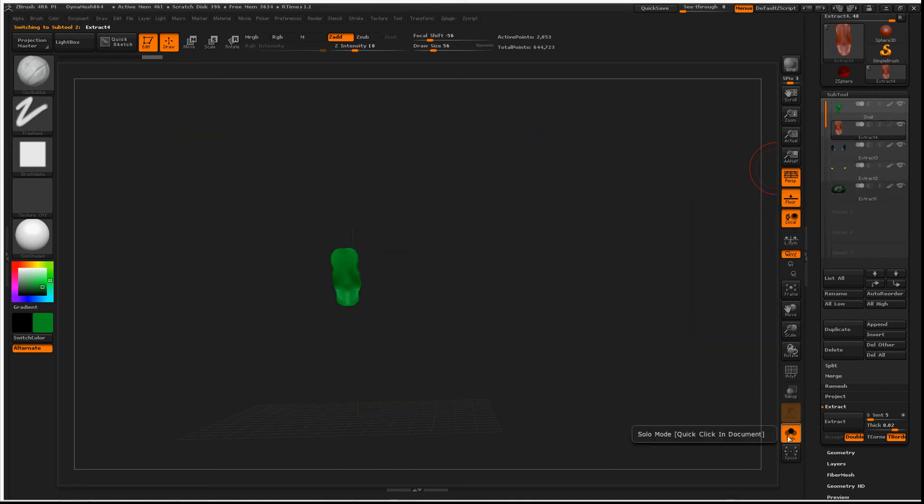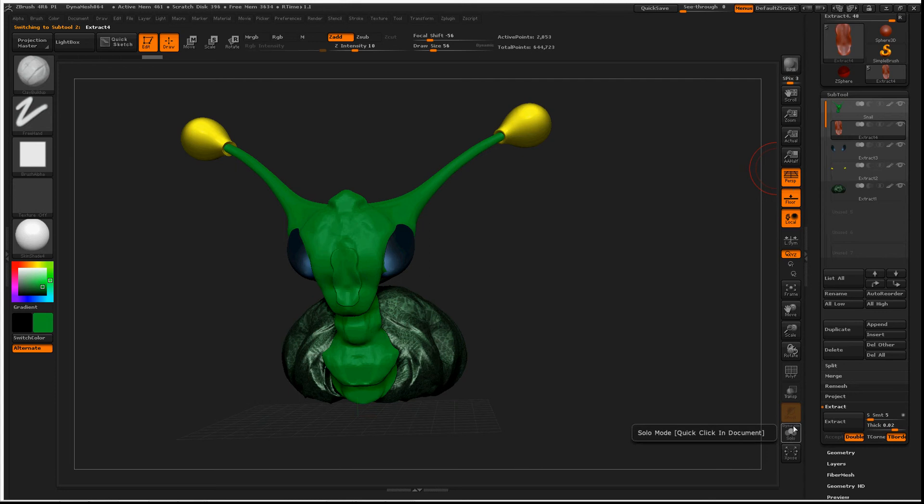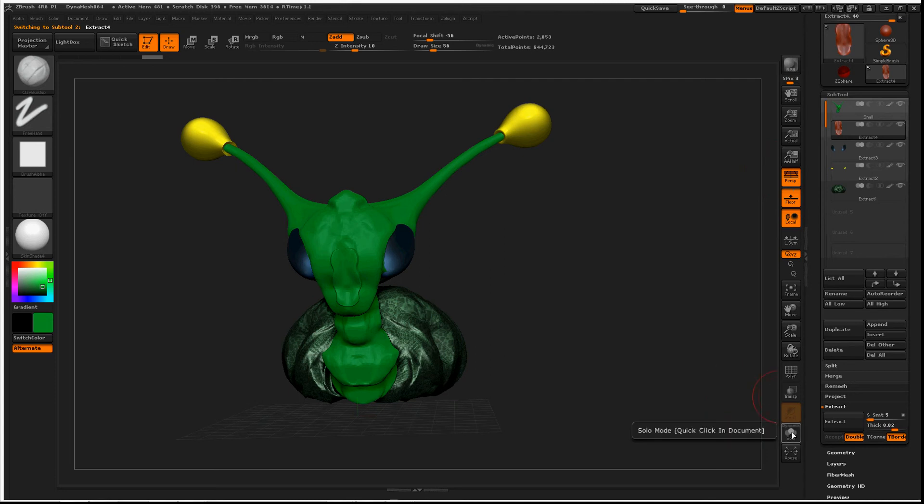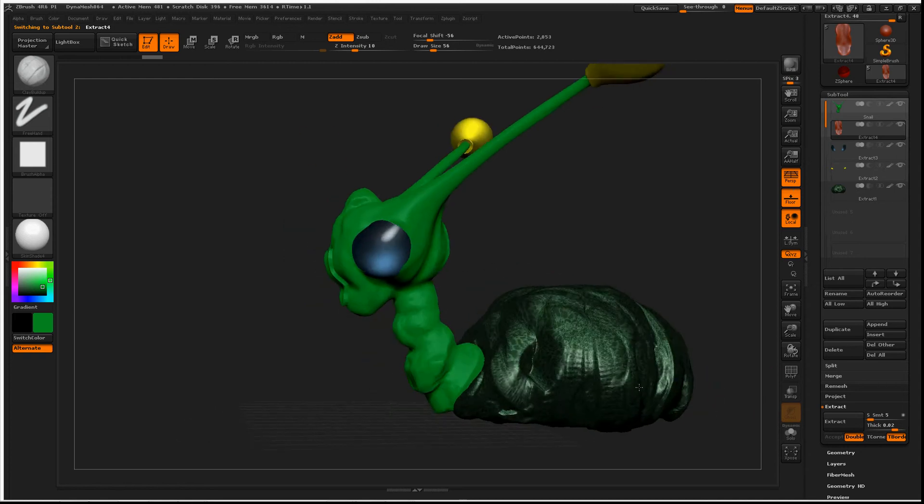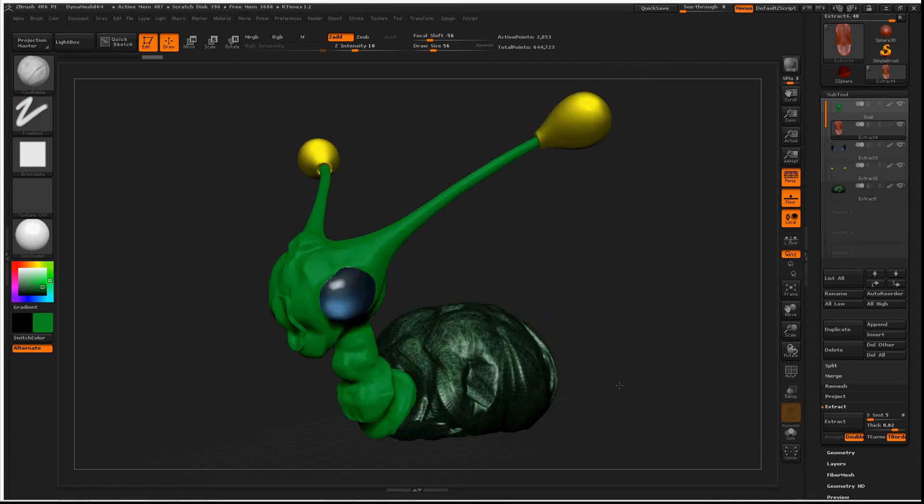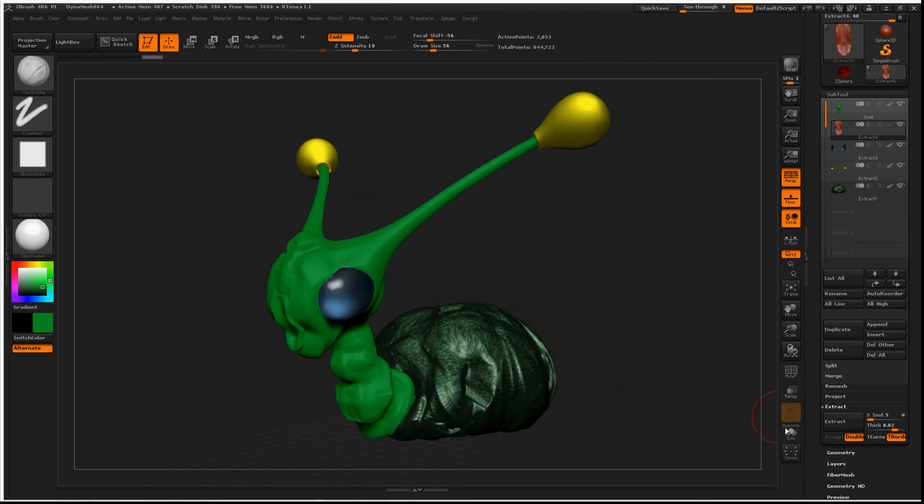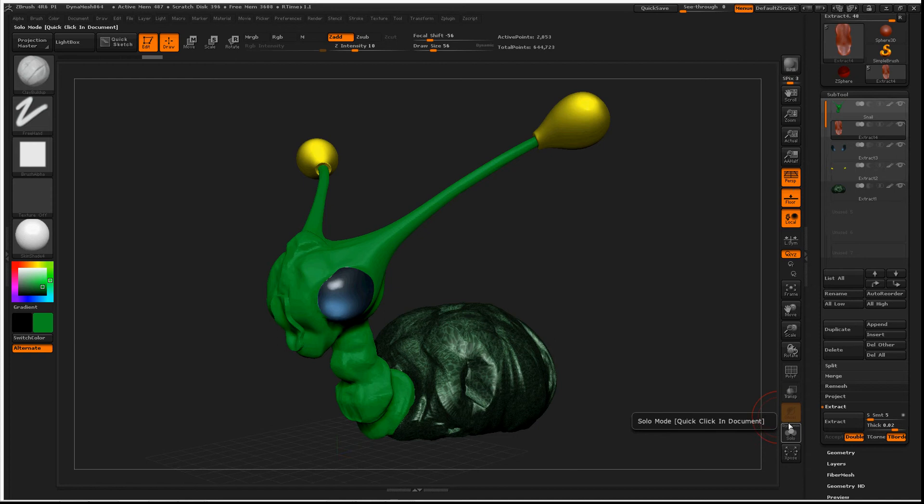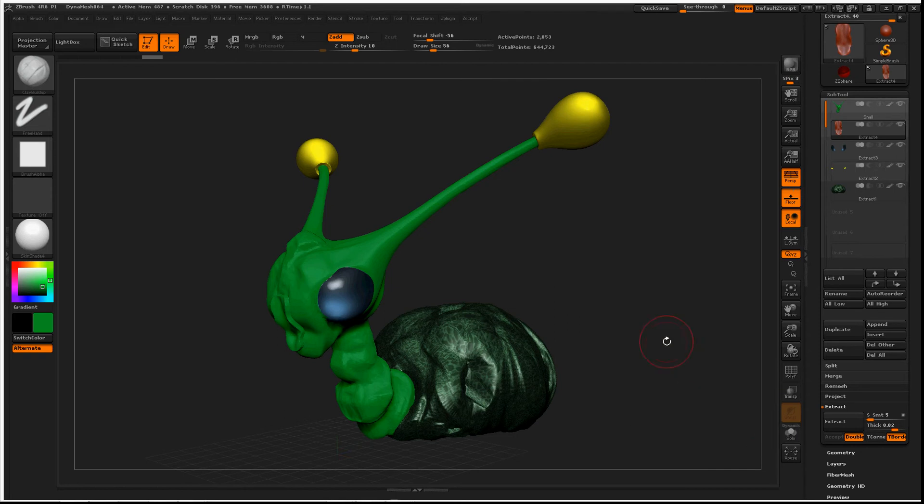If we turn this off, you'll notice that there is a Dynamic button or Dynamic text right above Solo. That is a button that you can press to click on and off.